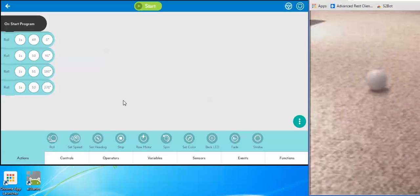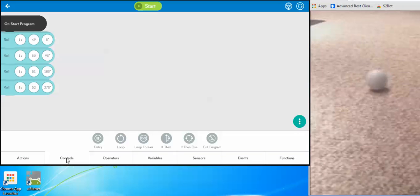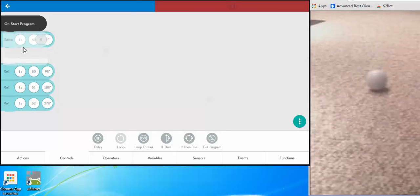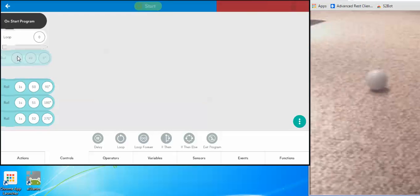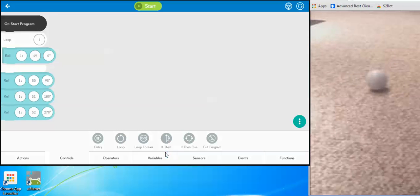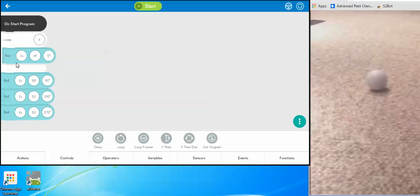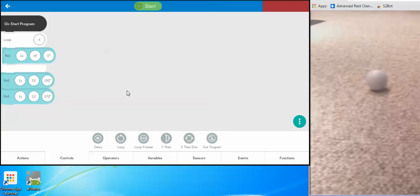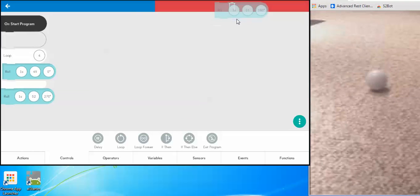We talked earlier about loops being a really useful thing in computer programming. It's a bit cumbersome having to set one second, one second, one second four times. A loop is a great way to just put in one roll and loop it four times. Anything inside the loop — I like to call it a taco because it's like a taco shell — whatever you put inside is going to repeat four times. So I can get rid of those other commands by dragging them to the trash can.